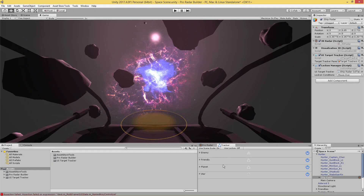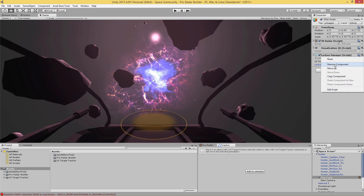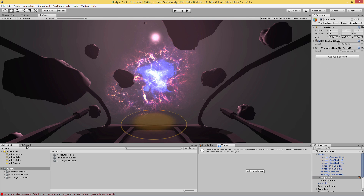What I'm going to do now is quickly recreate this UI Target Tracker for you. First let me save this scene since I'm going to be removing this. If anything I said earlier was a little confusing, it will all be explained when we recreate the system. I'm going to select our radar and remove the UI Target Tracker Manager and the Lock On Manager.